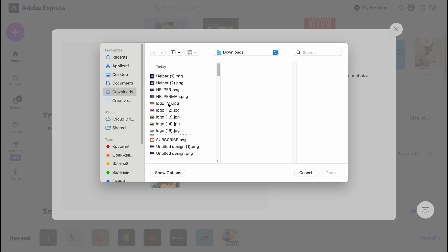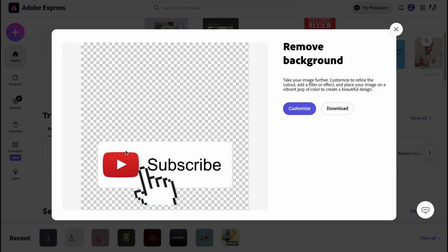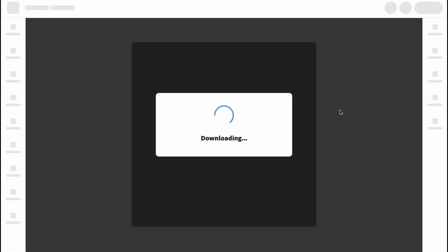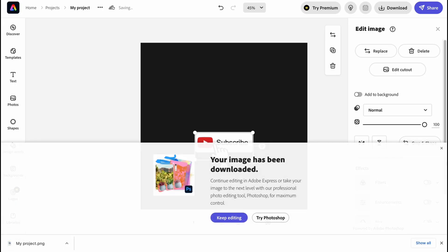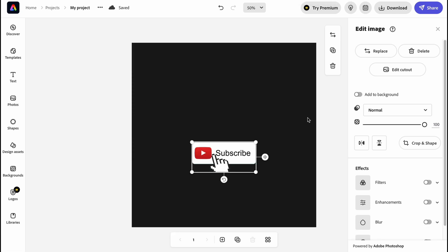Click 'Browse,' select our downloaded file, and click to upload. In a few seconds everything is done — now we have only the subscribe icon with no background. Let's click 'Download.' By the way, Adobe Express offers similar features to Canva, but Canva has a slightly easier interface to work with.